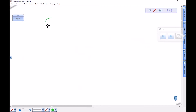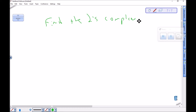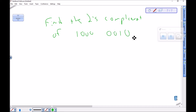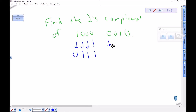Let's do another one and find the two's complement of 10000001. I want to find the two's complement, so again, first I find the one's complement by just switching everything: 1 becomes 0, 0 to 1, 0 to 1, 0 to 1, 0 to 1, 0 to 1, 0 to 1, 1 to 0, 0 to 1. This is the one's complement of that number.